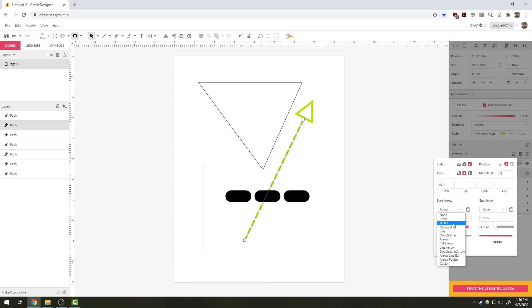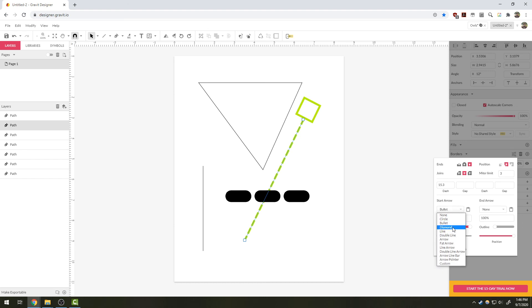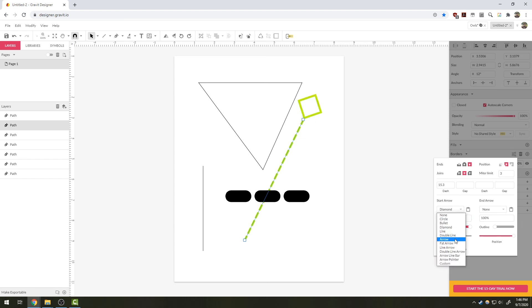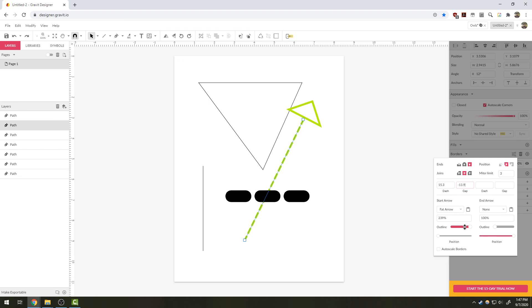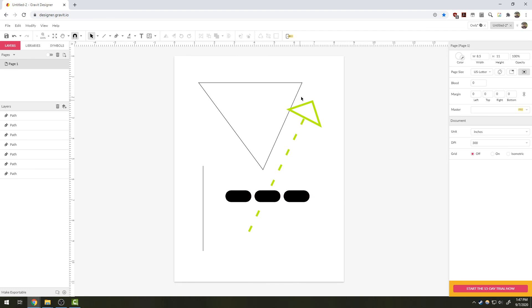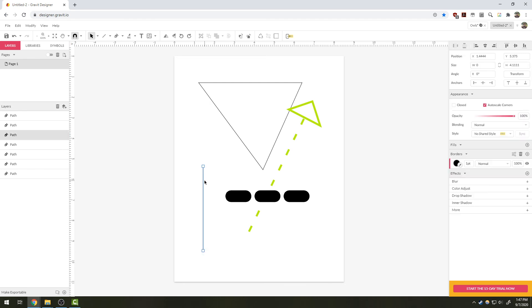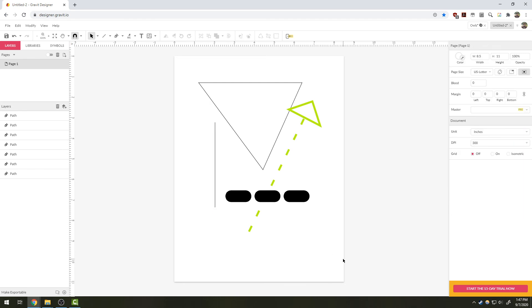There are numerous other shapes that you can try, including Bullet and Diamond and other types of arrows. You can also control the dash width on your gap here if you want there to be more gaps and less dots. Those are the basics of the line tool in Gravit Designer.